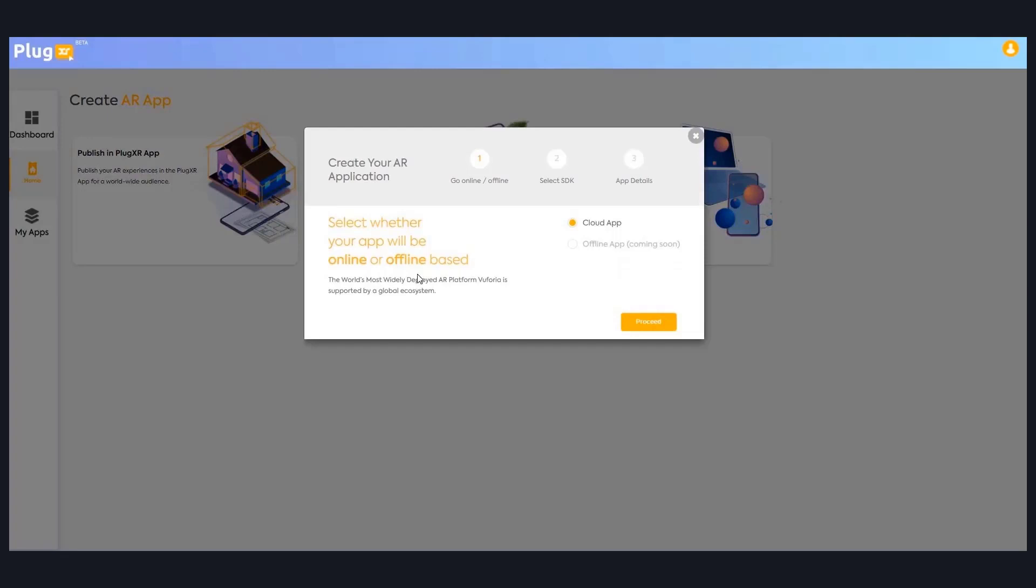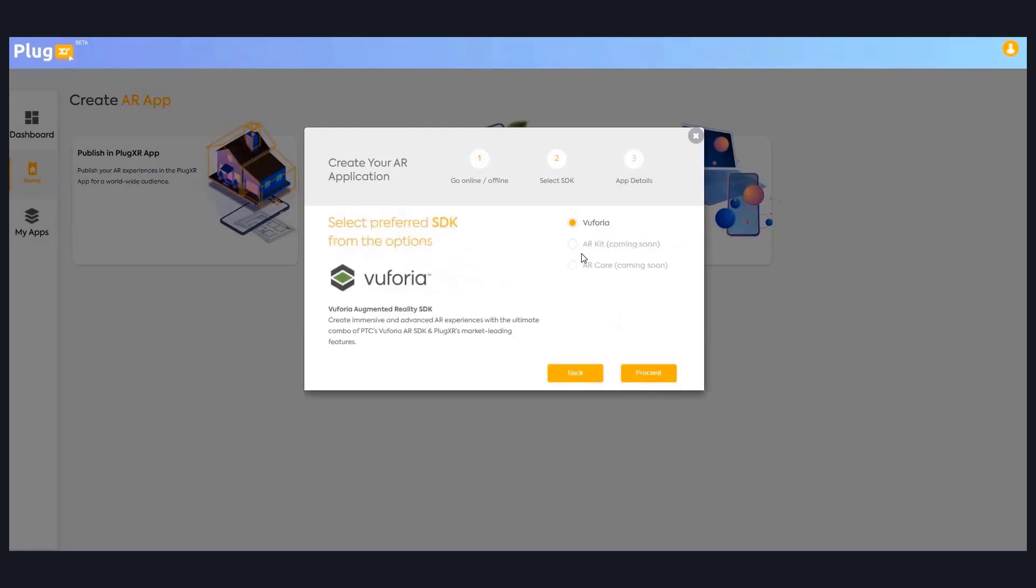Now you can see this popup with three steps. First step, you can select your type of application like cloudAR or device-based augmented reality. Then you can select your own SDK. We have three SDKs available right now: Vuforia, ARKit, ARCore.